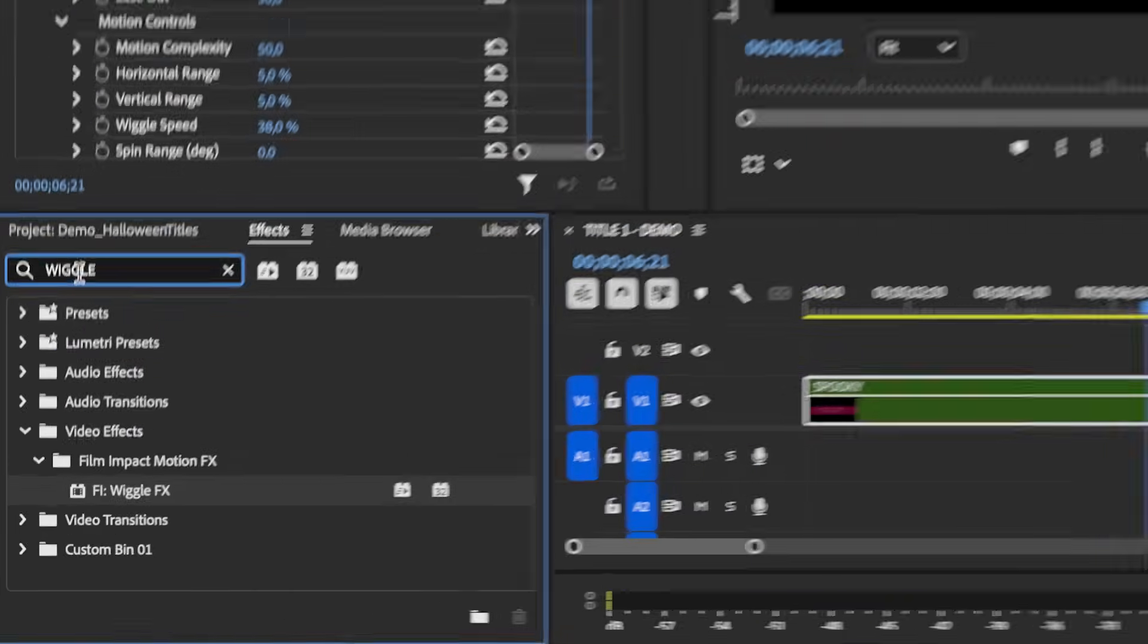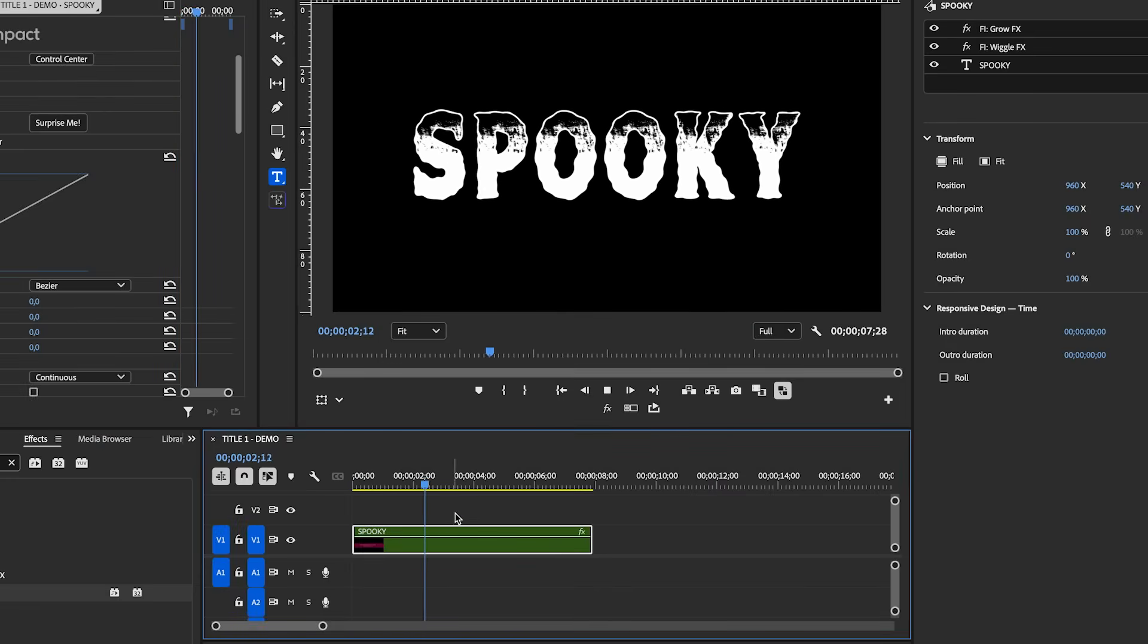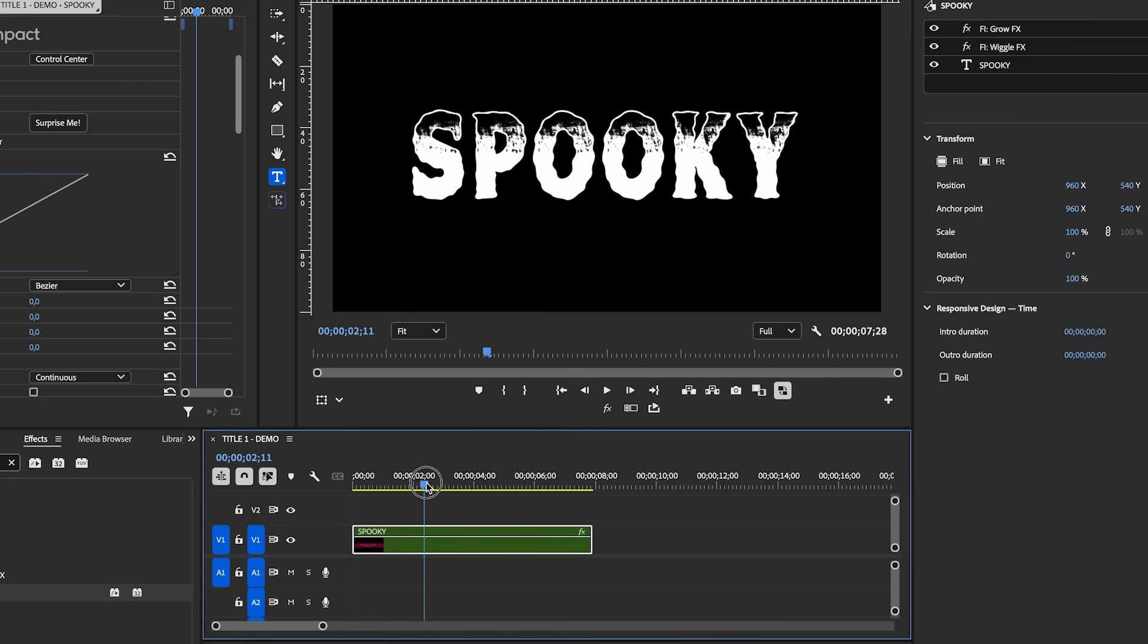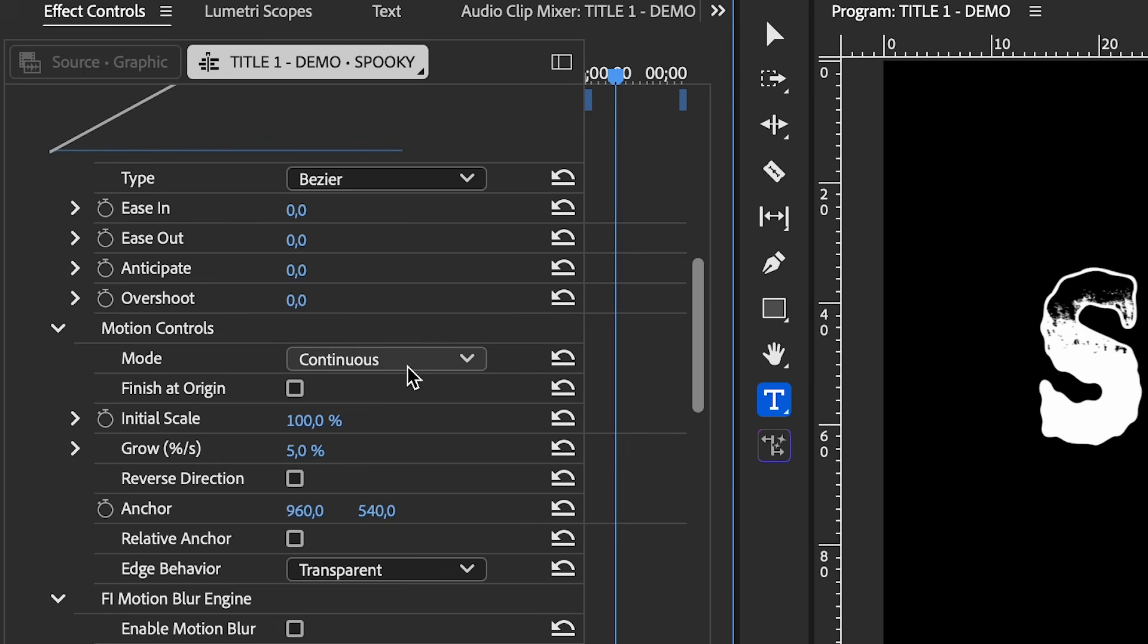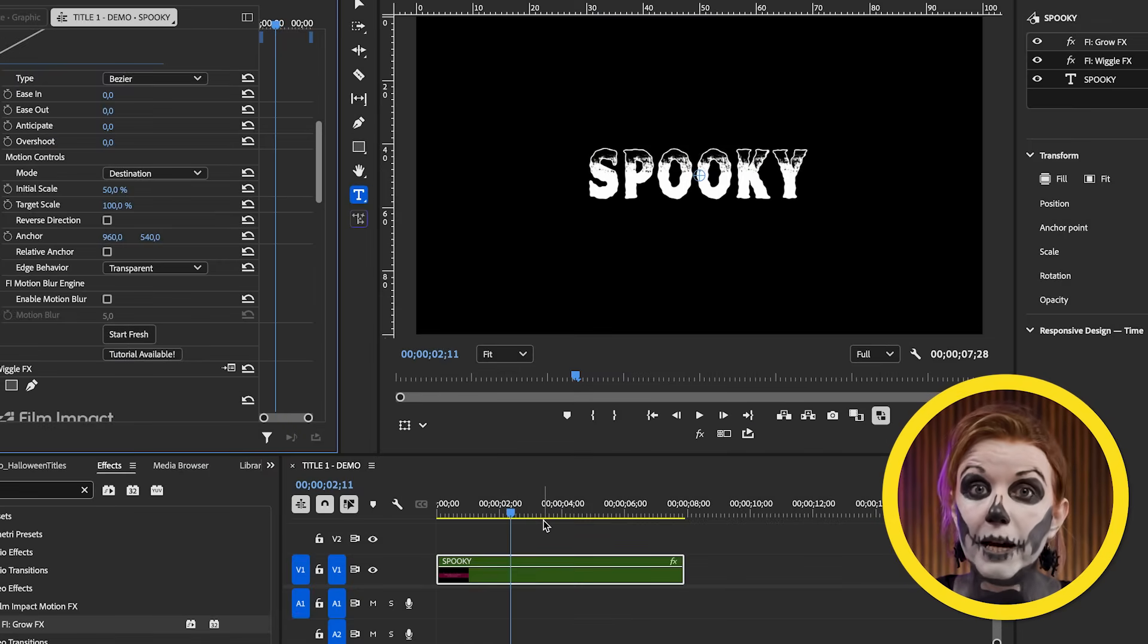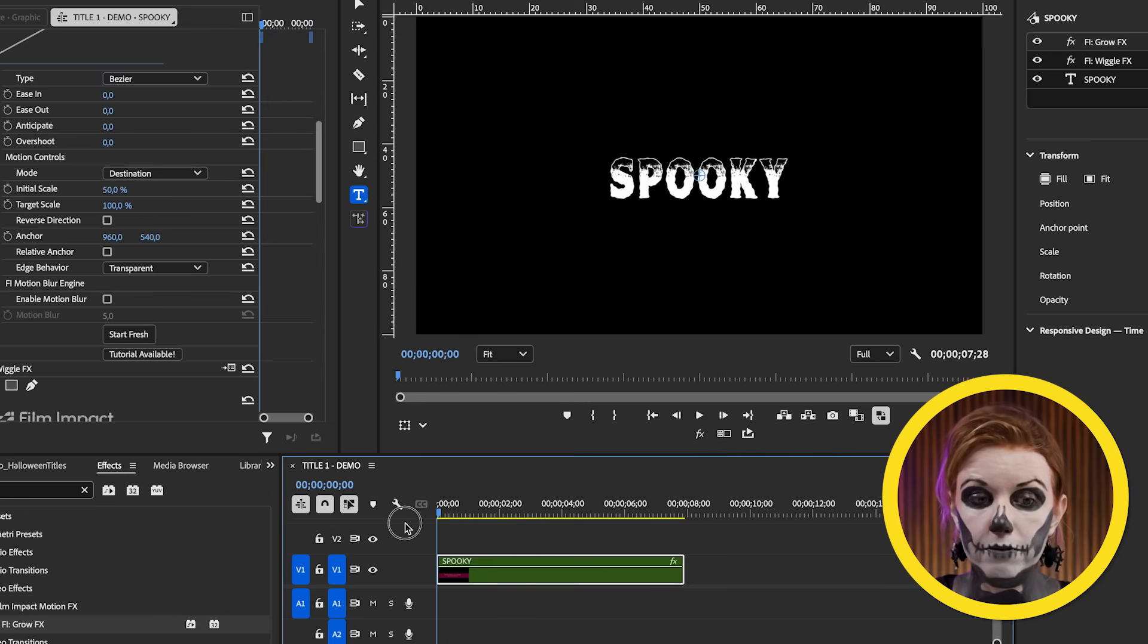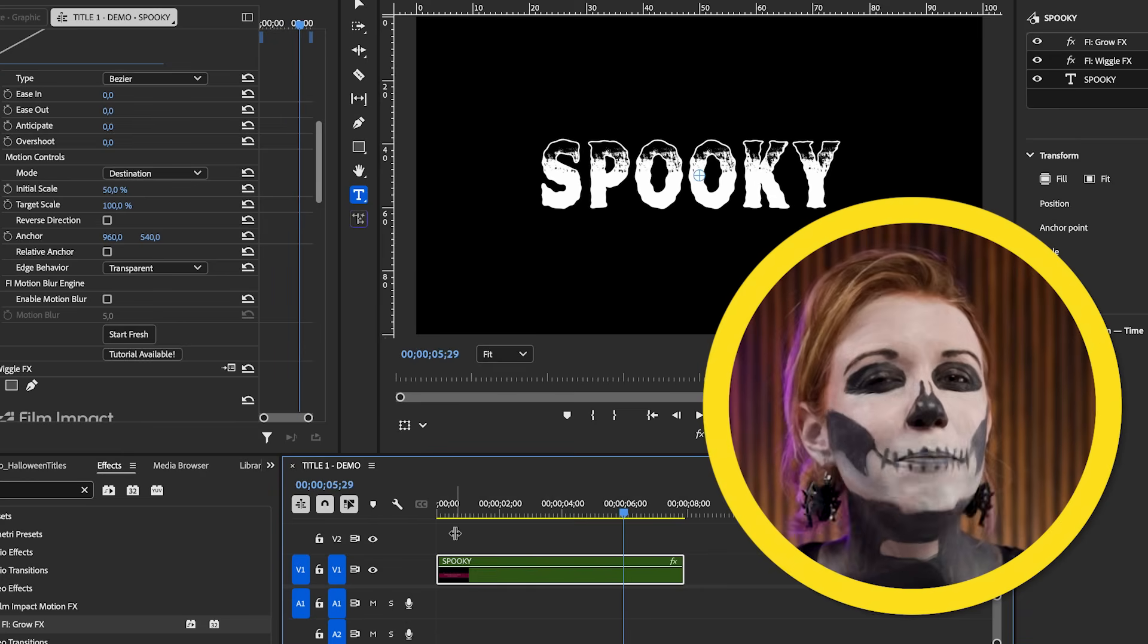Let's search for the grow effect and let's double click to apply it to our clip. Now, when we play this back, you can see it starts to get way too big right towards the end. So what I'm going to do is go to effect controls now. And right now we're underneath the grow effect controls. And as we scroll down, I want to change it from continuous to destination. And this will let us have an initial scale, which I want to be smaller. Let's say 50%. And then I want the target scale to be 100.